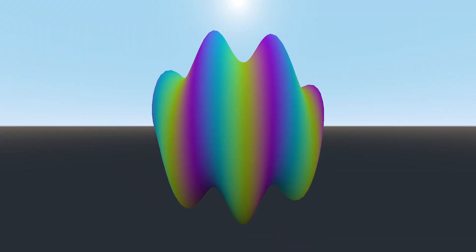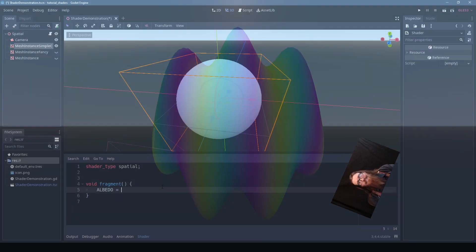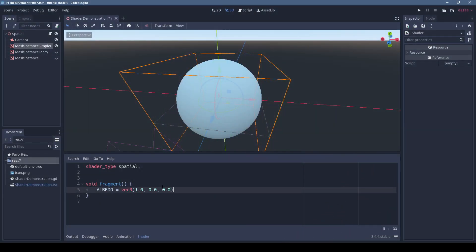In just a few minutes, you can create something crazy like this. But you can also have something as simple as just setting a color.